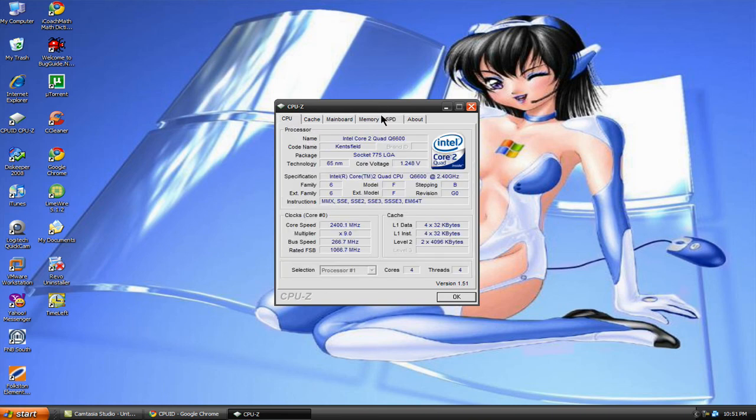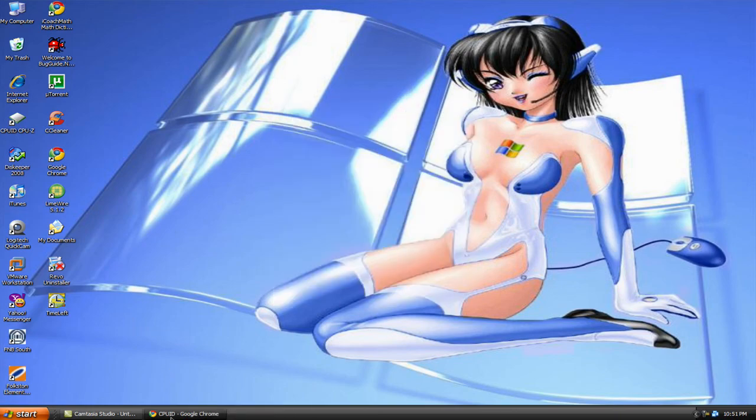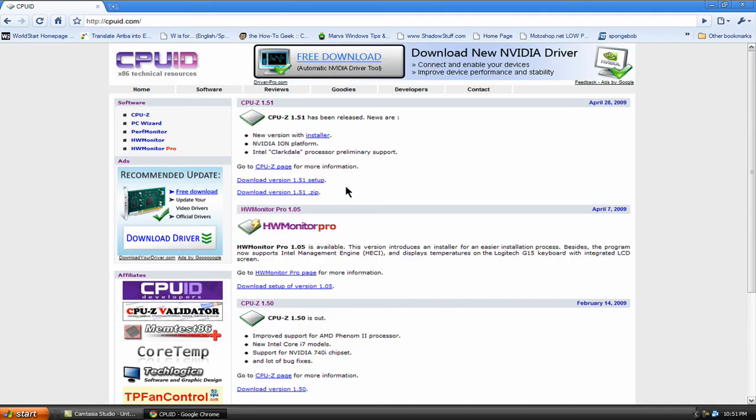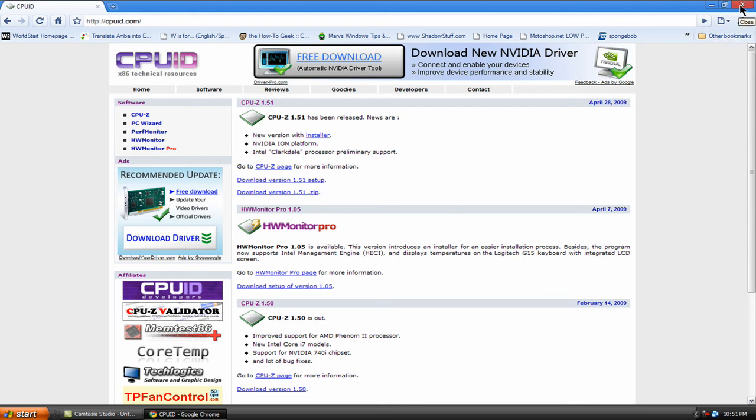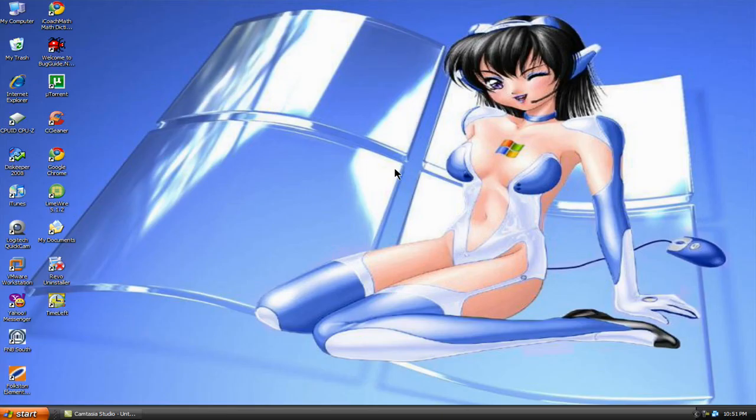So get it and try it out and I think you'll be happy with this program because, number one, it's free and it's very small and lightweight and it's very useful as far as getting information about your motherboard, memory and so on. So that's it, thanks for watching.